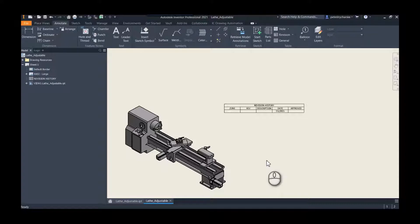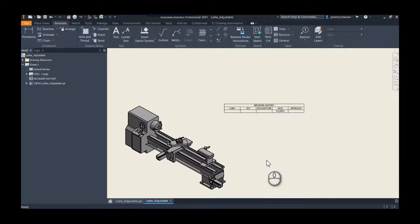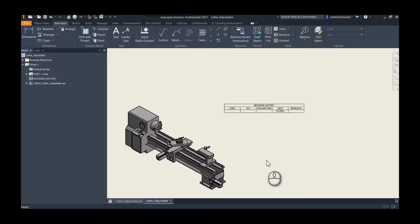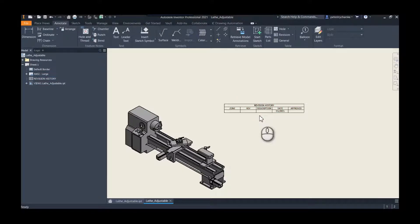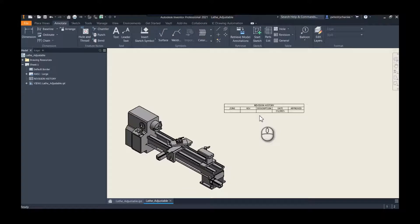In my previous video I showed how you could link the model I properties, specifically the revision number, to the drawing file. I'm not going to show that again, but I do want to highlight something because what I forgot was if you have a revision table, you want to capture each row.